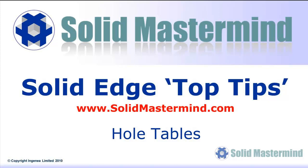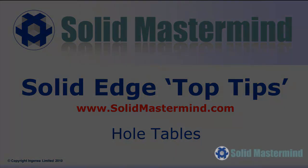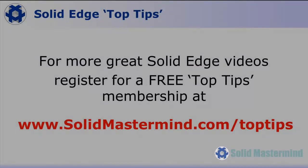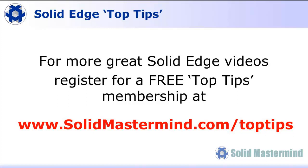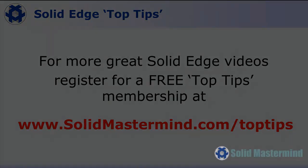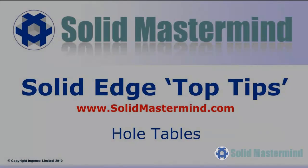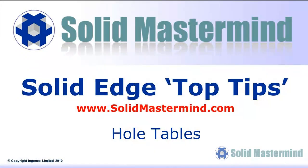Welcome to this Solid Mastermind Top Tip for Solid Edge. Before we start, remember you can access many more of these great videos by registering for a free Top Tips membership over at SolidMastermind.com.